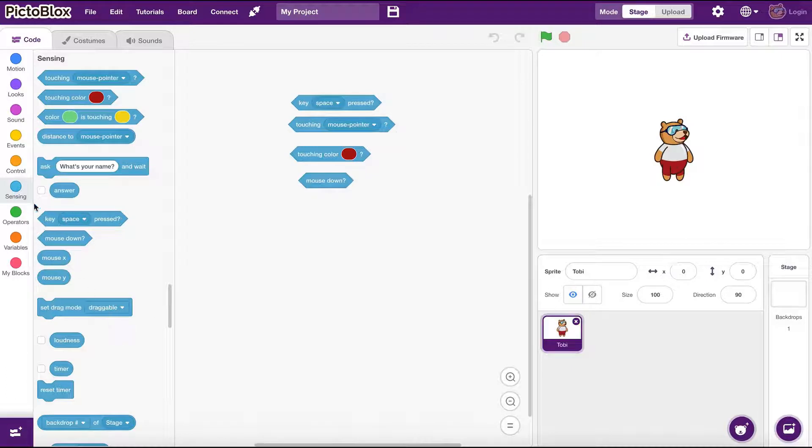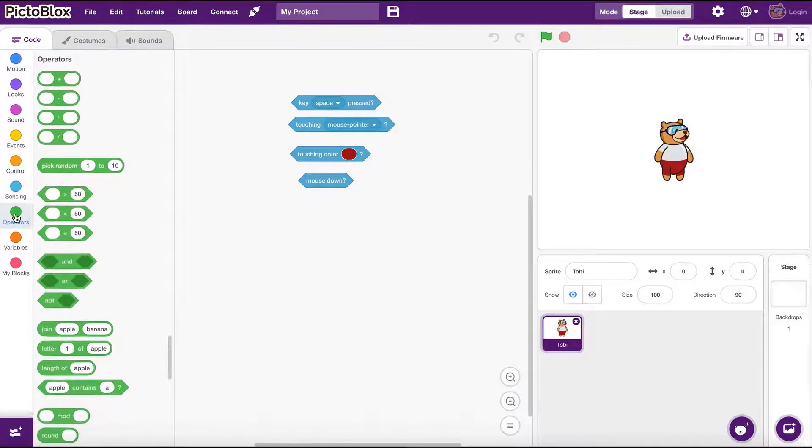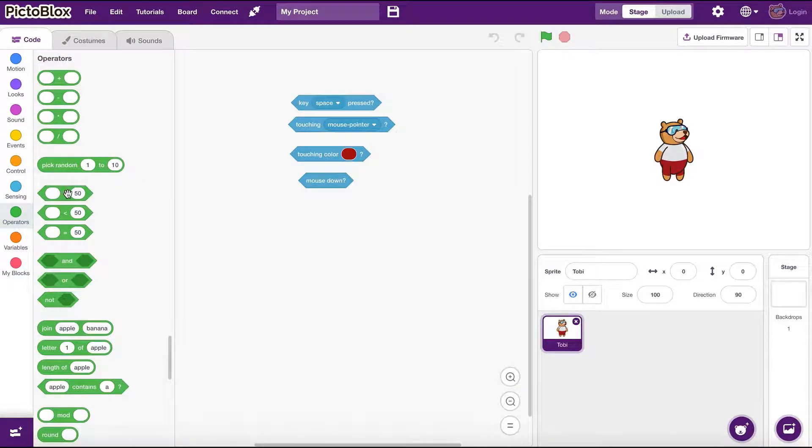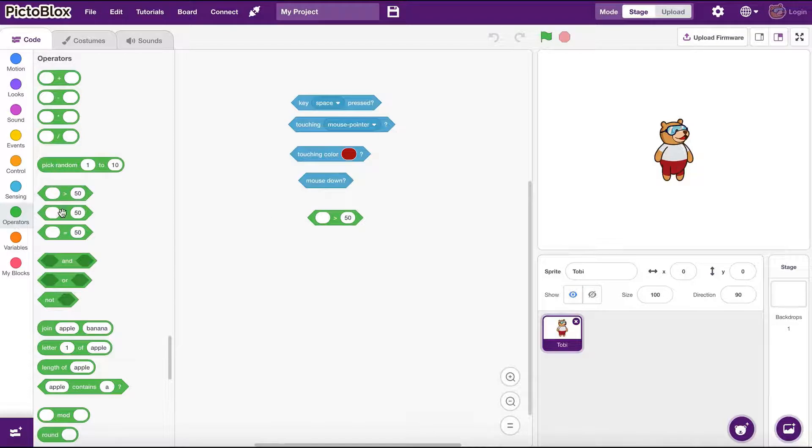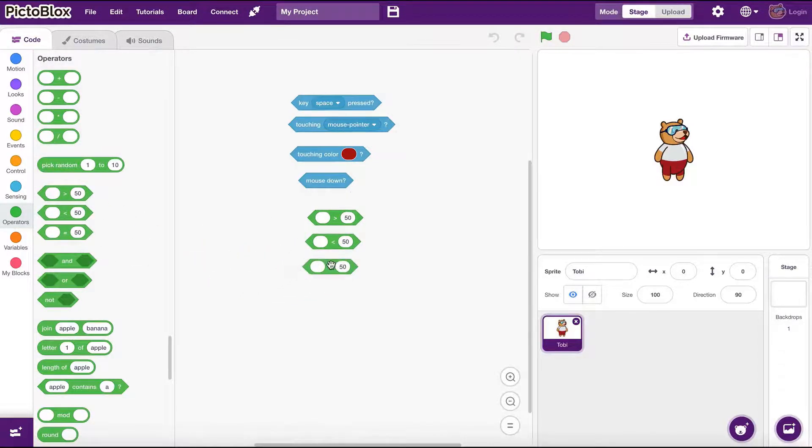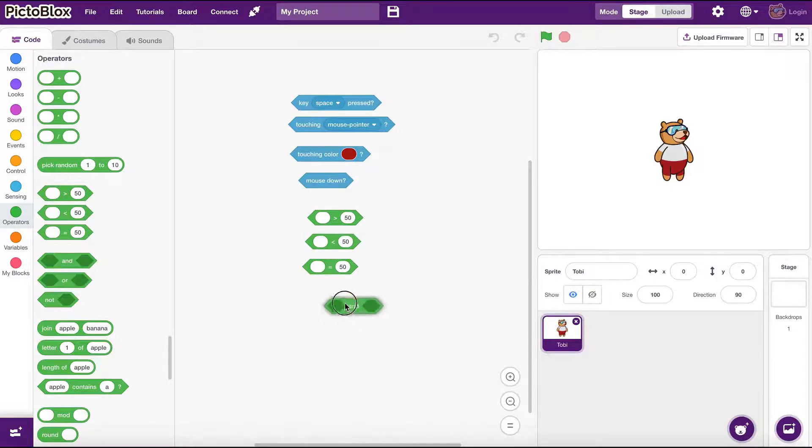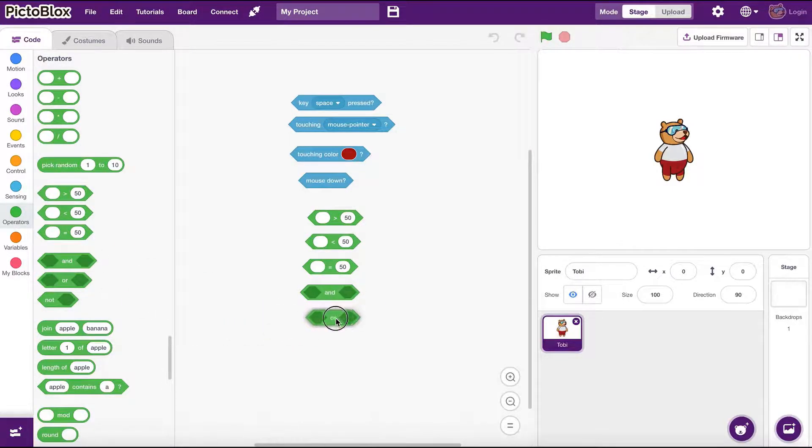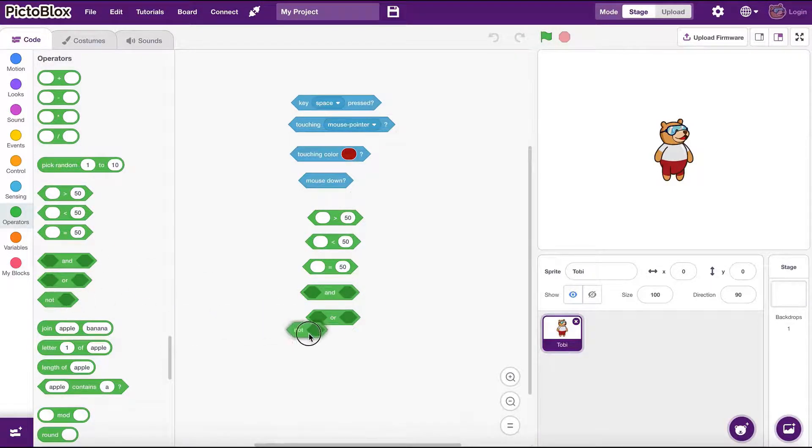The sensing group has everything related to computing inputs and our program state, like the expressions we need to detect key presses. Operators group has all the expressions that we need to compare different values and variables.